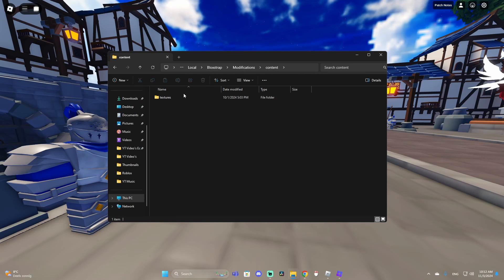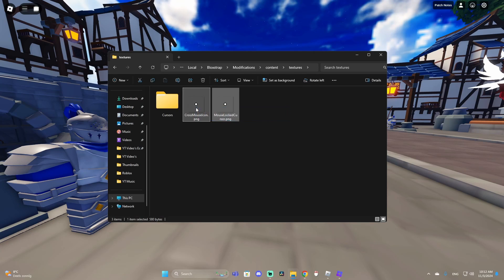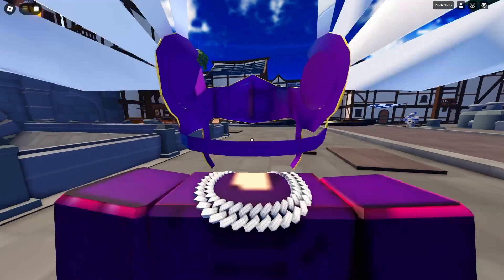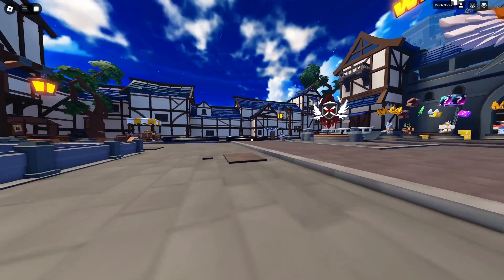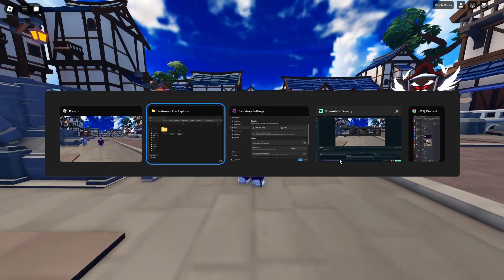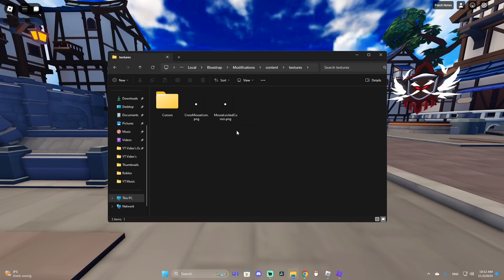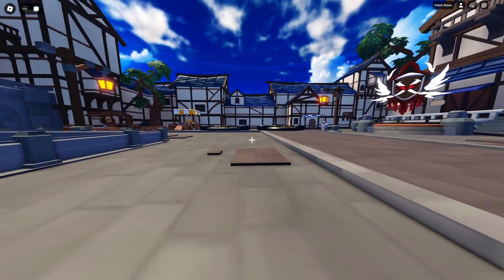First, click on 'Content' — you should have a folder called 'Textures' inside of Content. If you don't have it, make it. Click on Textures and you should have these two files. Mine are already placed — my main cursor is already in there, as you can see.